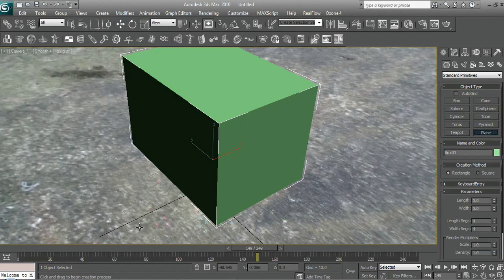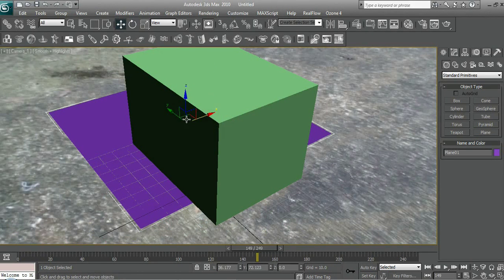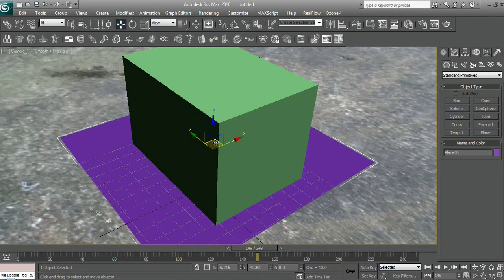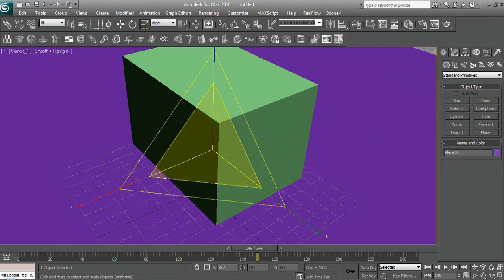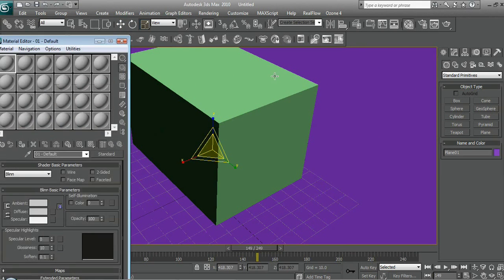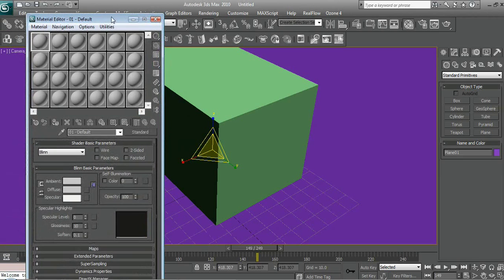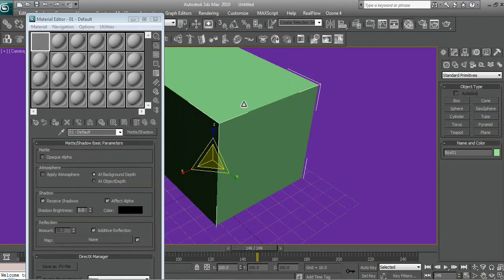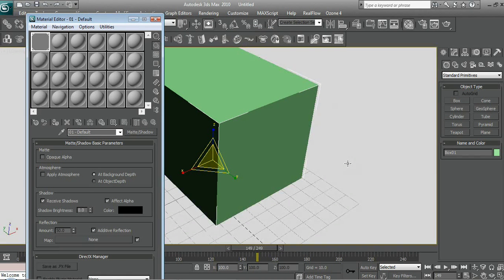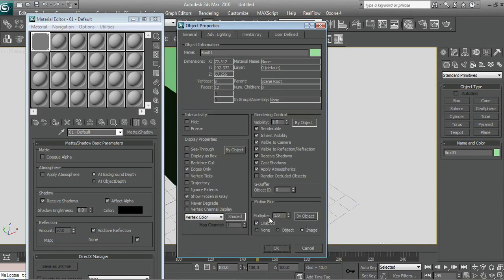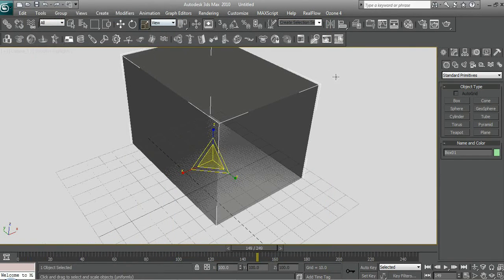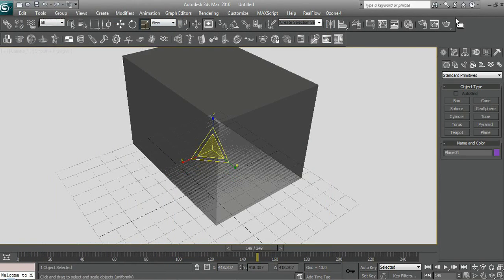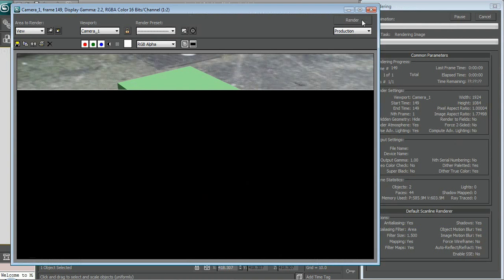So now we're going to add a plane. Hit E or R to scale it up, I'm not sure, one of them. And then we're going to hit M for the materials. Change the standard thing to Matte Shadow. Drag that on. And then right click, Object Properties, and see through. Don't know what happened to the box. Now if we render that, nothing's happened. But it will eventually.